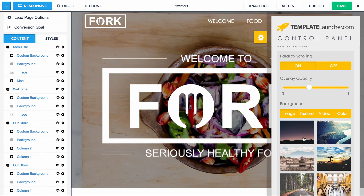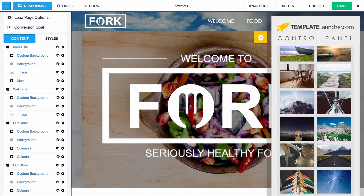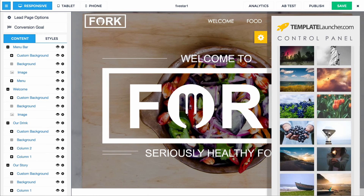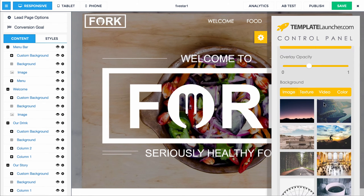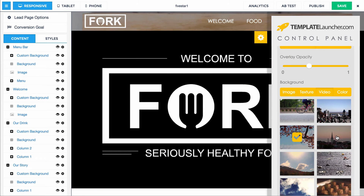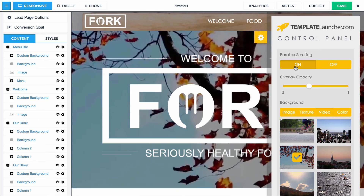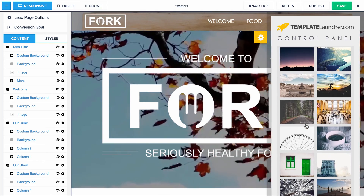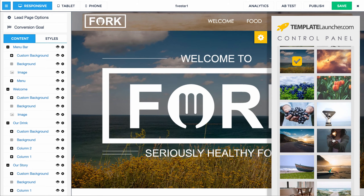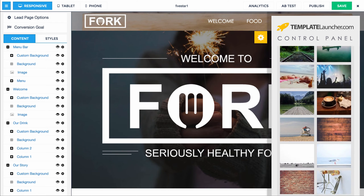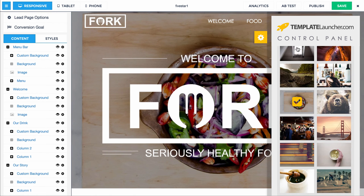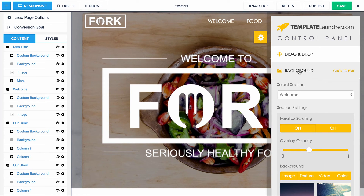Let me switch back to the welcome section to show you a video real quick. Simple as clicking on a video — there you go. You also have the opportunity to have parallax scrolling with the video or not. Why don't we go back to an image? It's just fun to play around and find the right image. We'll go back to the original image. That's about it for the background section — really simple to use. Lots of functionality to play with; test it, see what converts and what doesn't, try different things.